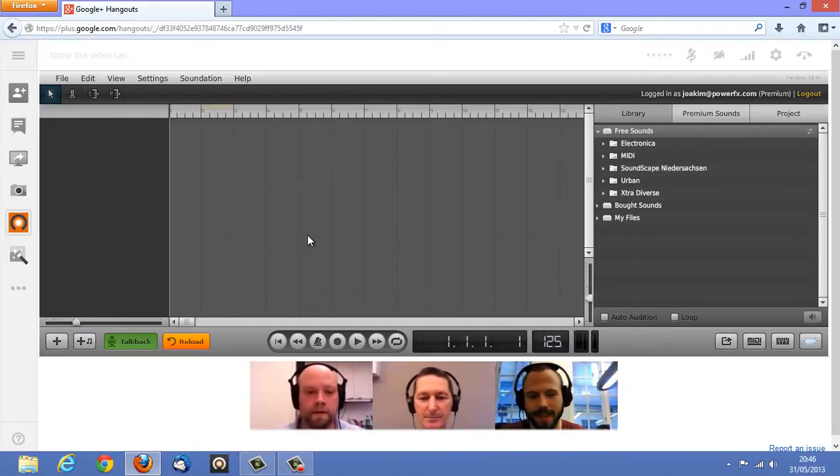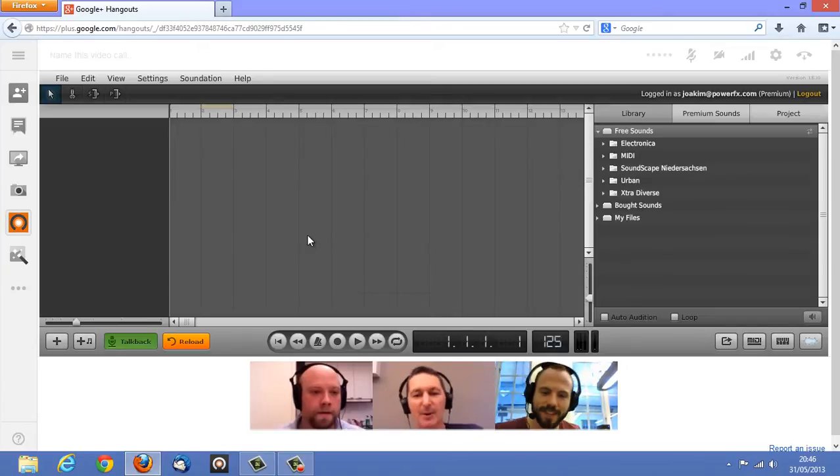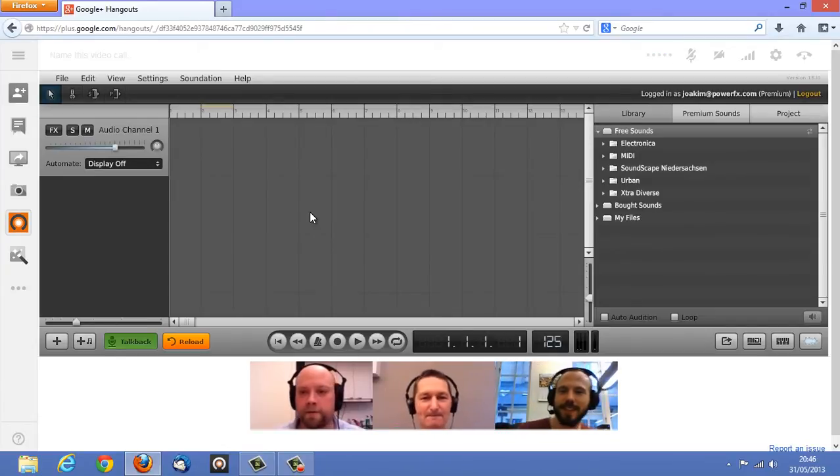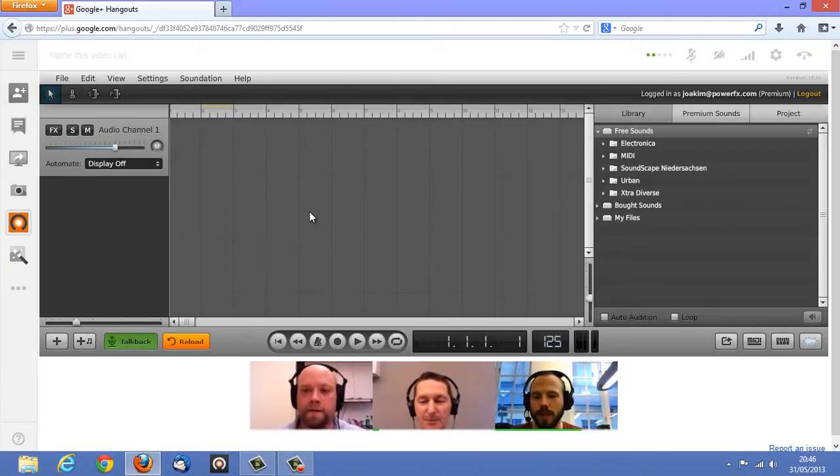Alright, hi guys. Hello. Great, let's create some music.